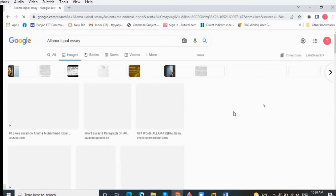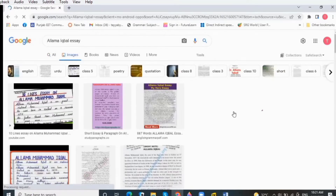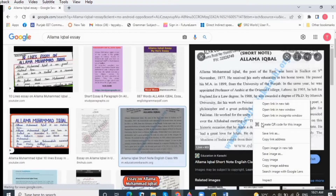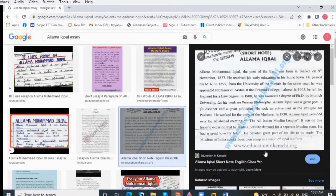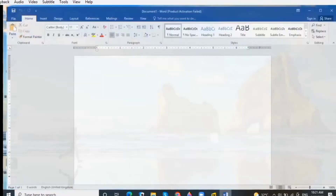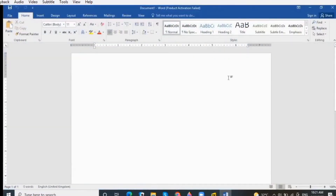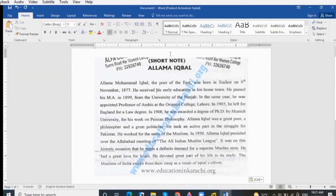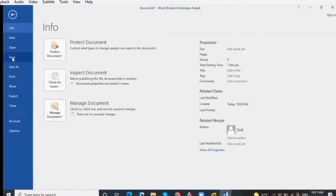First, take your required image file and paste it into your Word document. Here I am taking an image from Google, then opening a Word document and pasting the image. As you can see, the pasted image can't be edited. To make it editable, watch these steps carefully.